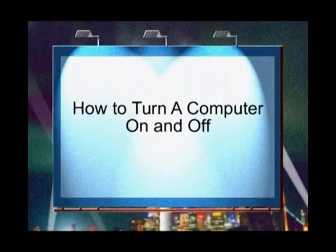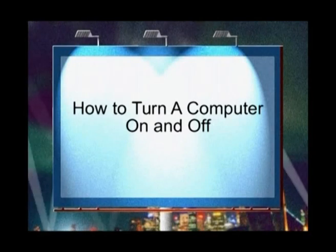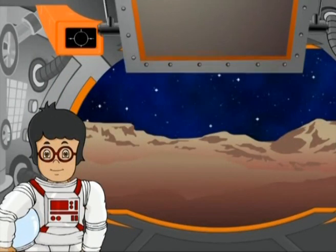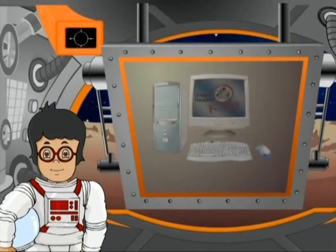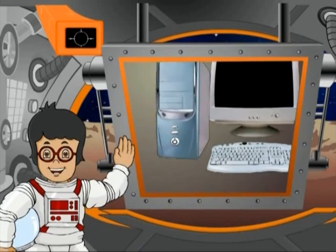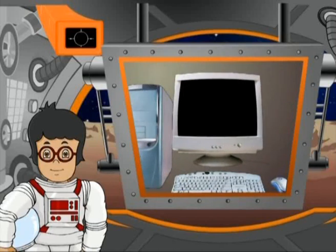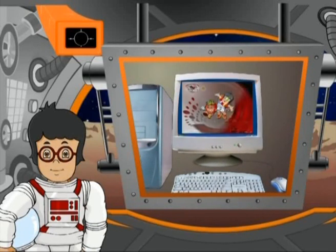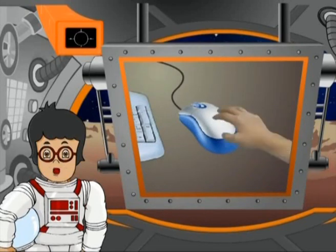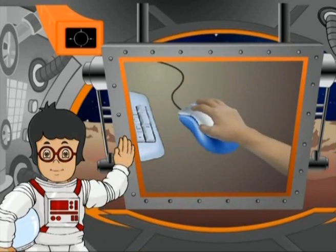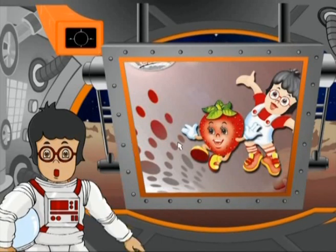How to turn a computer on and off. Turning the computer on. When the mouse is moved across a flat surface, the cursor also moves.